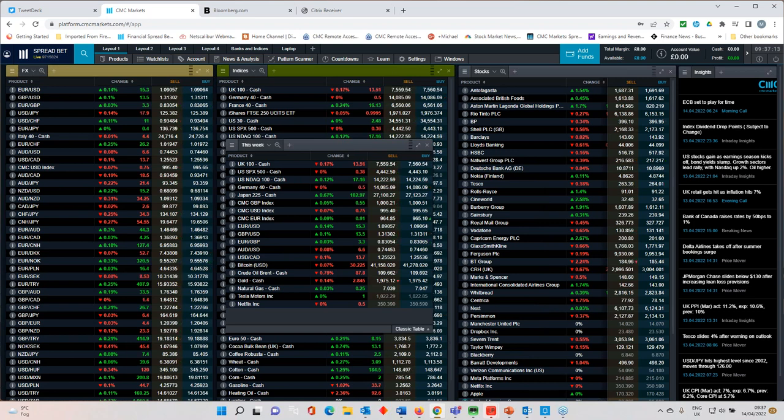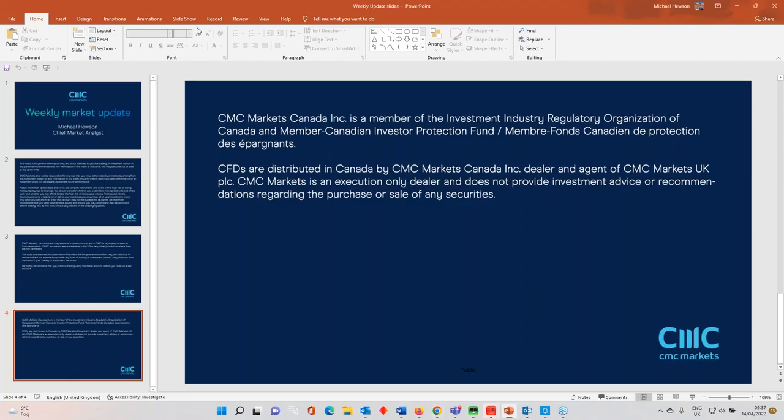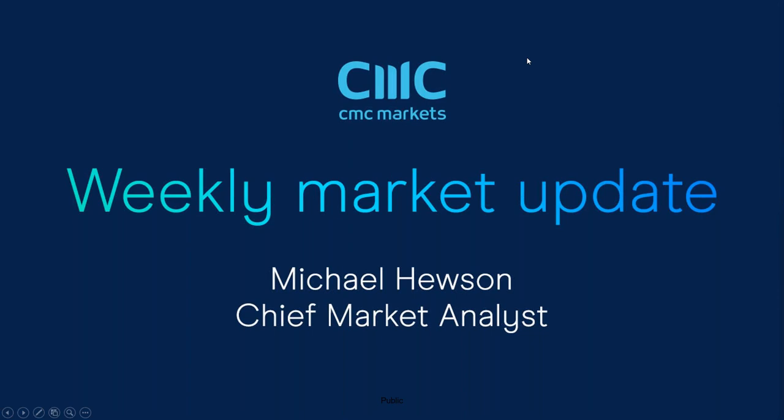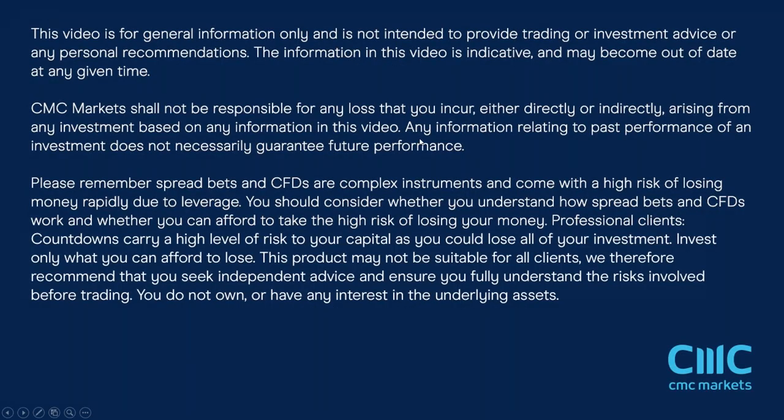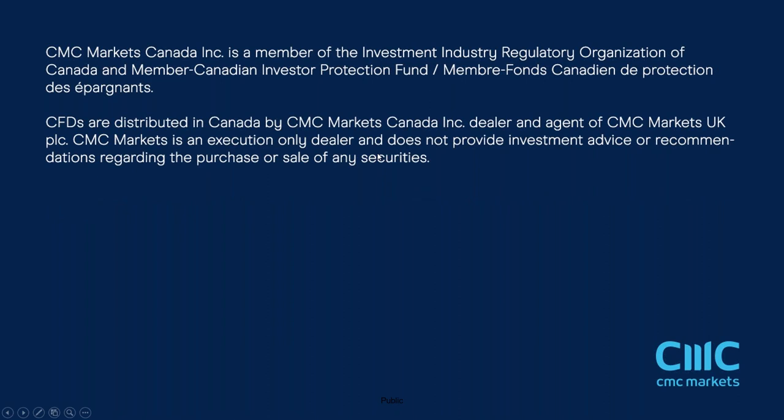So that's pretty much it for this week. Ladies and gentlemen, once again, thank you very much for listening. I take this opportunity to wish you all a very happy Easter. I hope you get out to enjoy the weather. It certainly looks as if it's going to be a good one. And I'll speak to you same time on Friday next week. Thanks very much for listening.